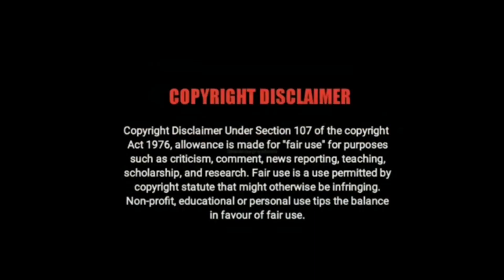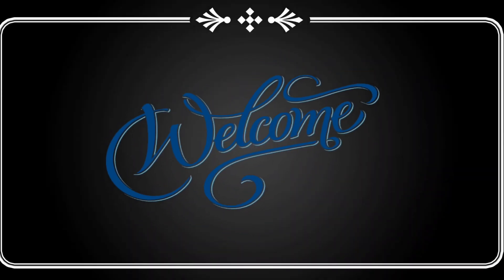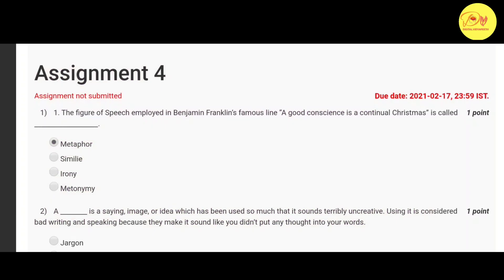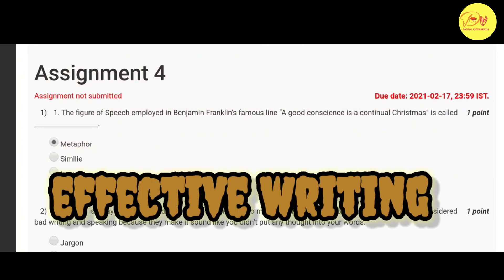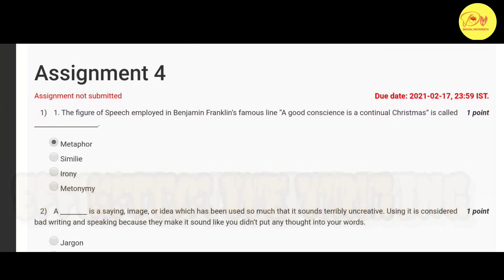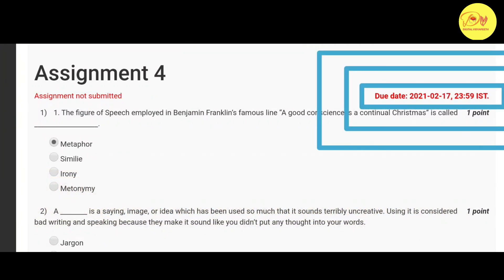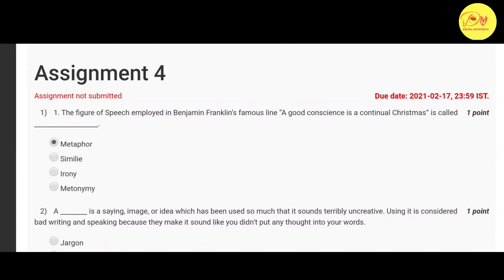Hello guys, this is Naman Pathak and welcome to Digital with the People. In this video we will talk about the NPTEL MOOC course Effective Writing assignment solution. The last date of submission of this assignment is 17 Feb 2021. So without wasting our time, let's check out the solution of all these questions.